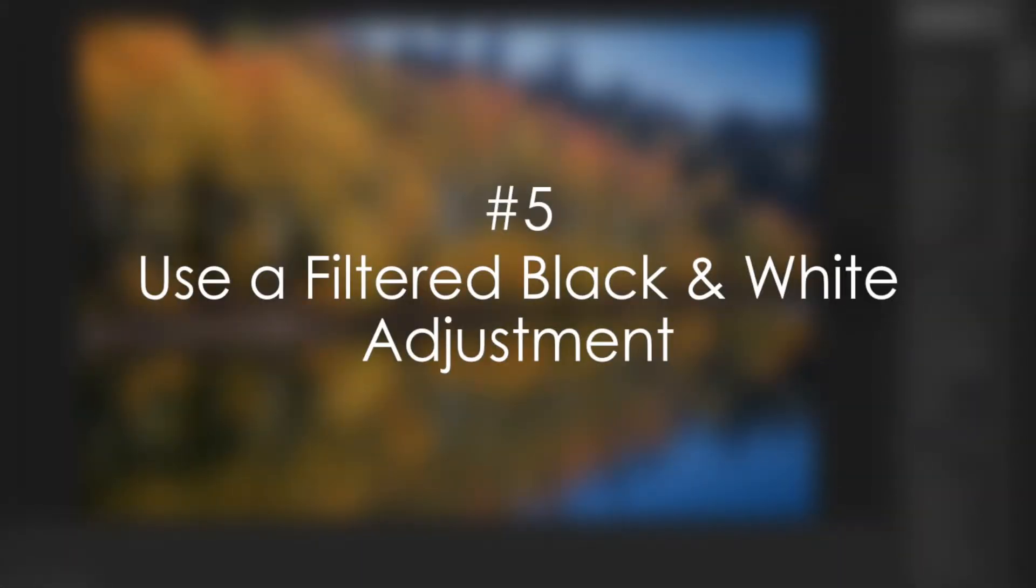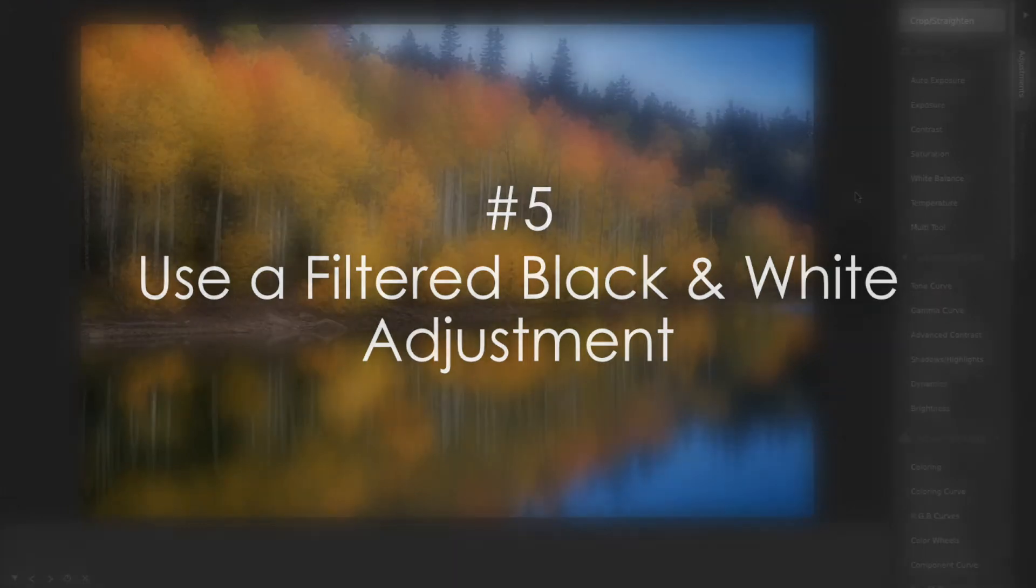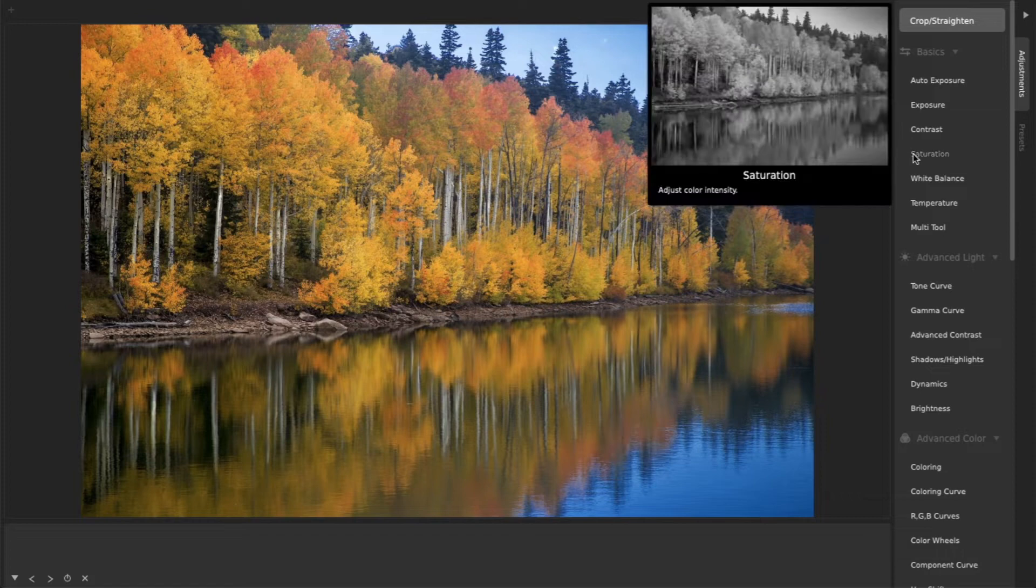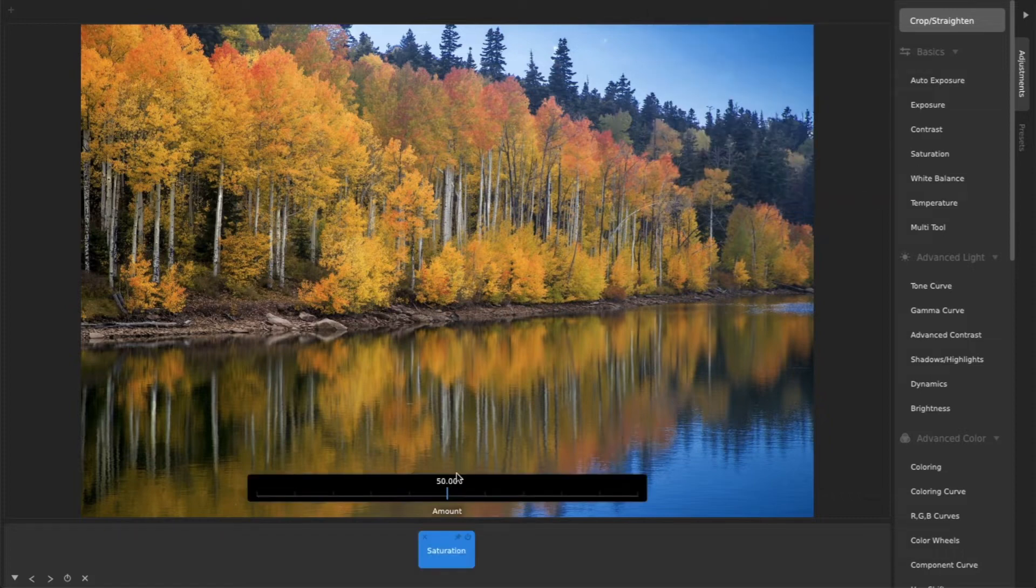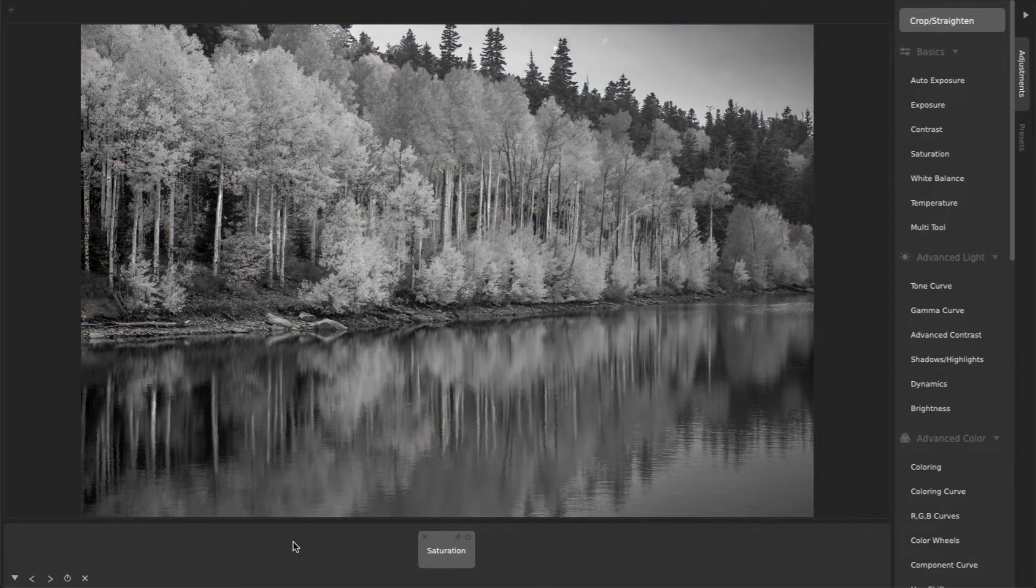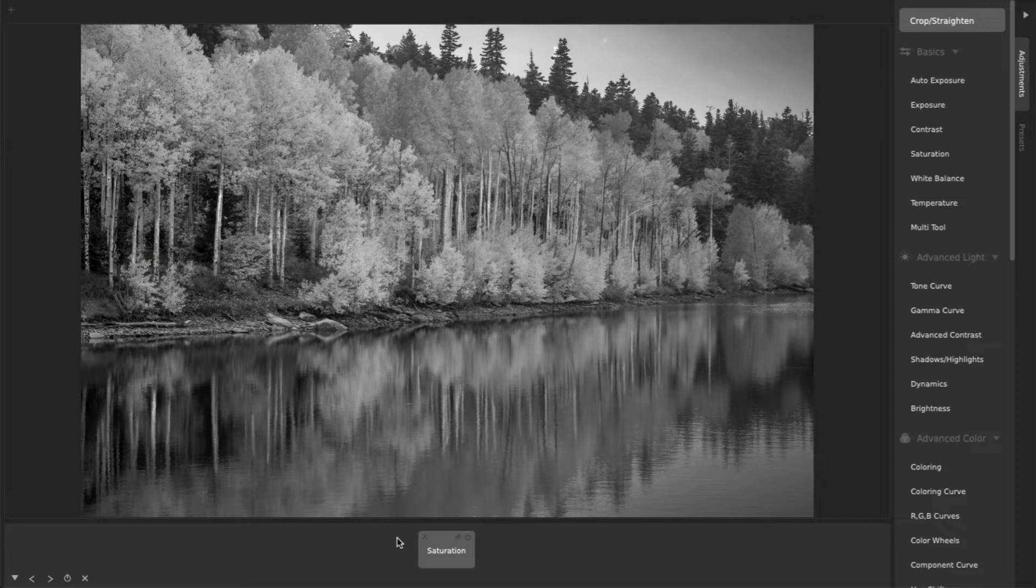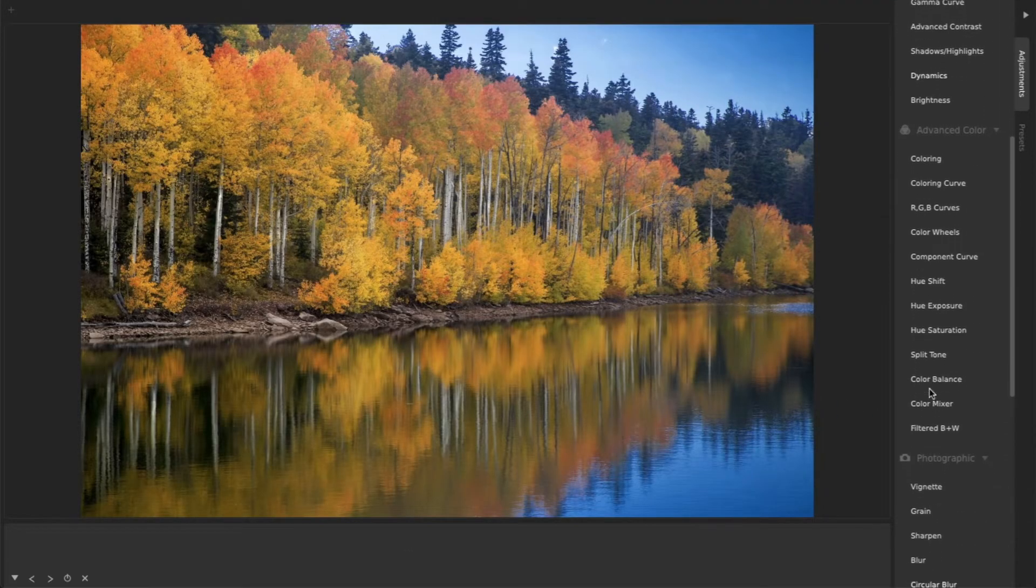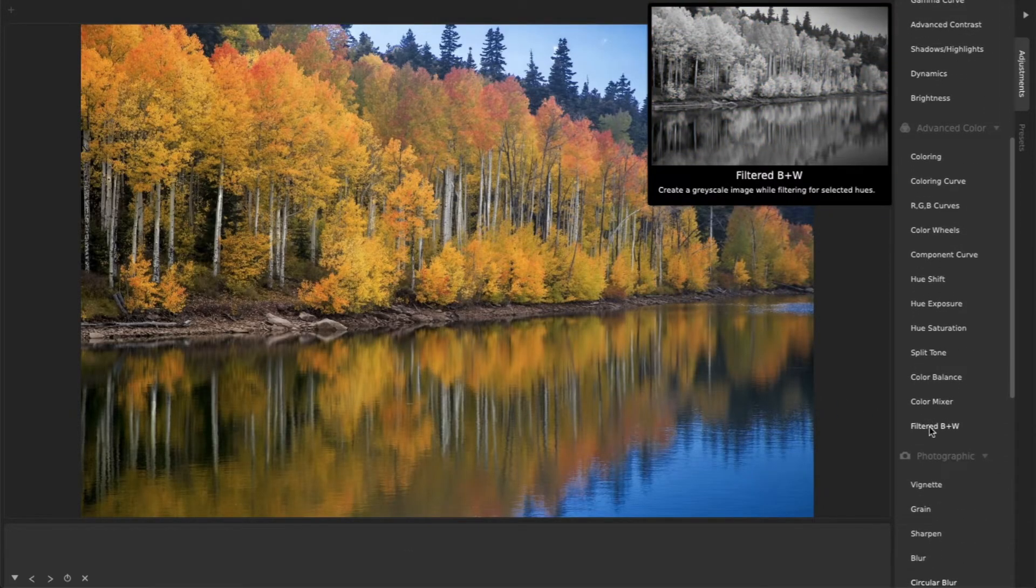5. Use a Filtered Black and White Adjustment. You can make a photo black and white by simply turning the saturation all the way down. But often, you can get more interesting and dramatic black and white photos by using the Filtered Black and White Adjustment.